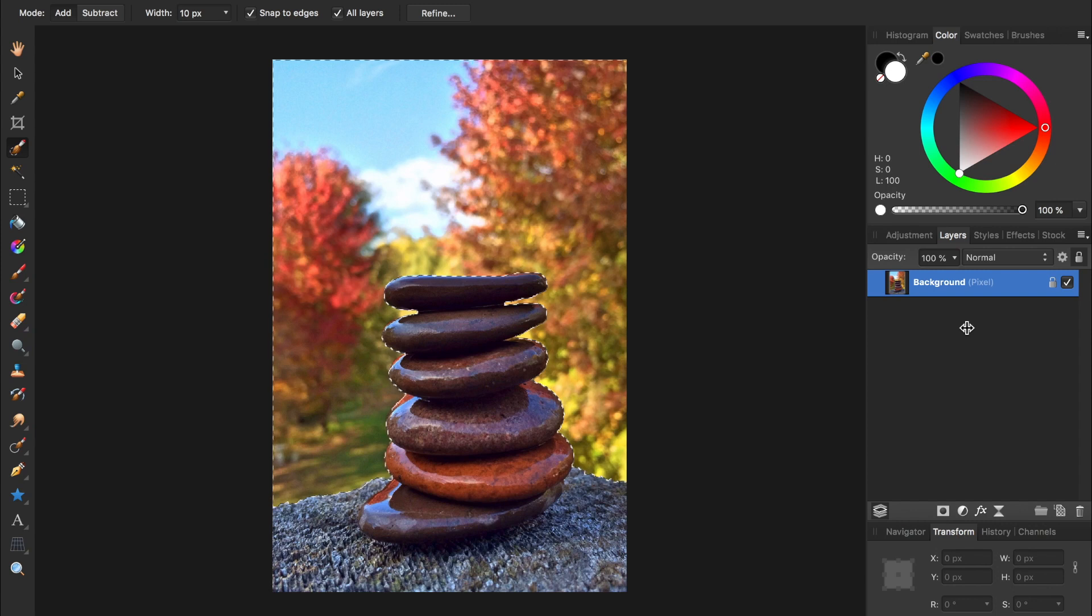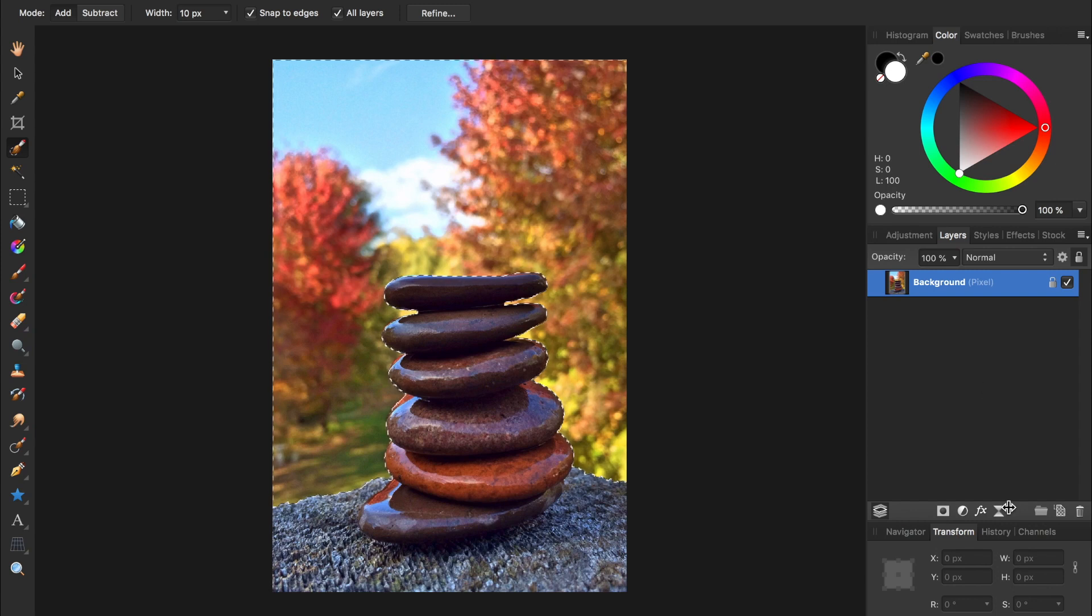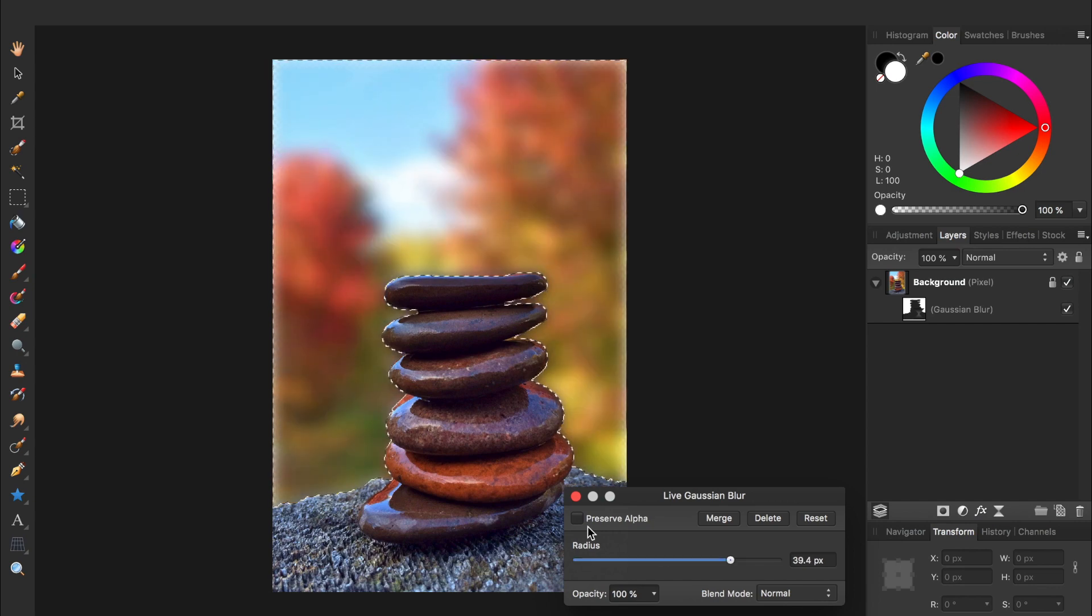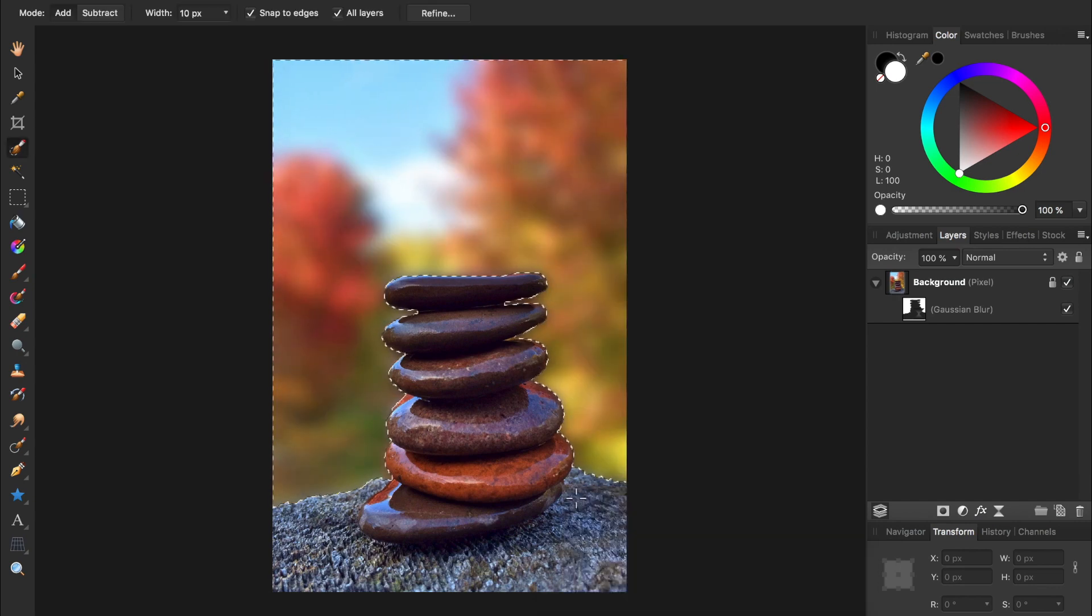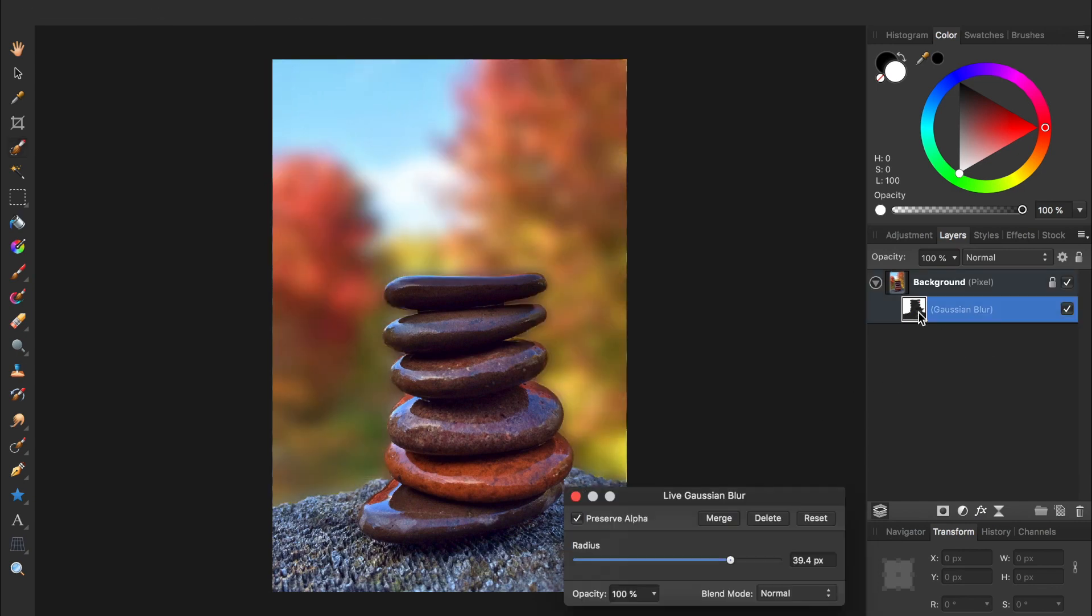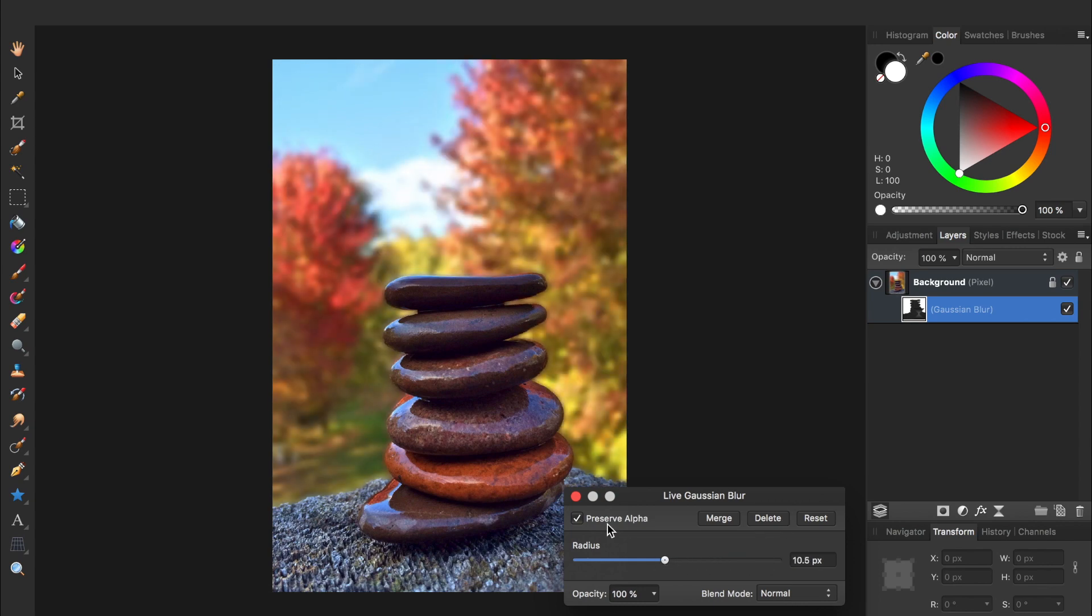A better way to do this is to have your selection, and then come to the live filters and apply a blur. This applies the filter as a separate layer that can be turned on and off, or adjusted at any time.